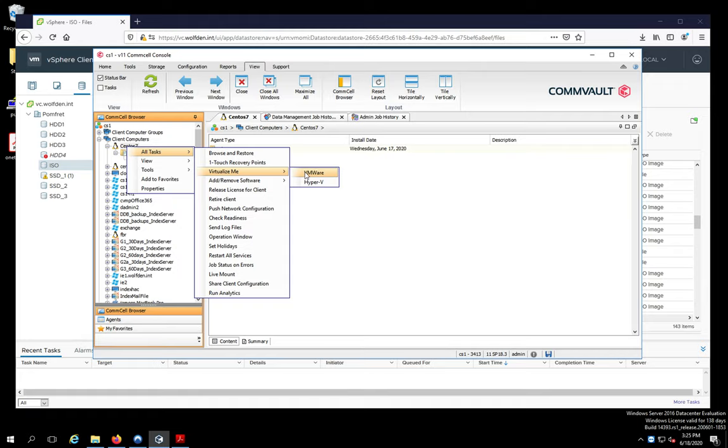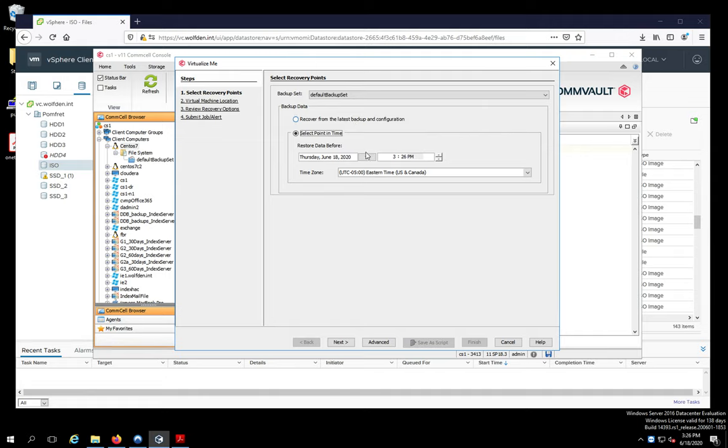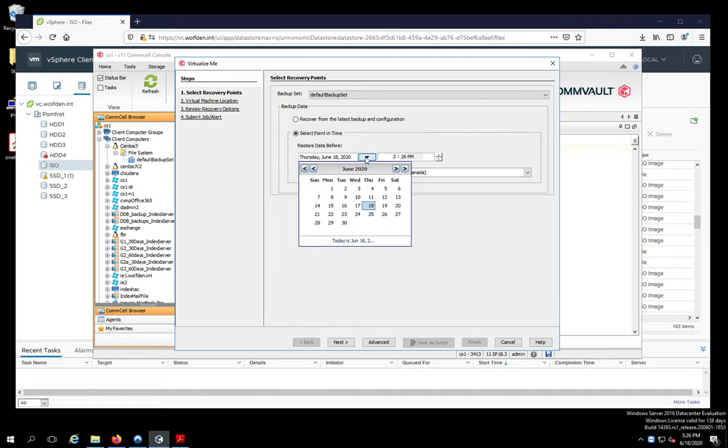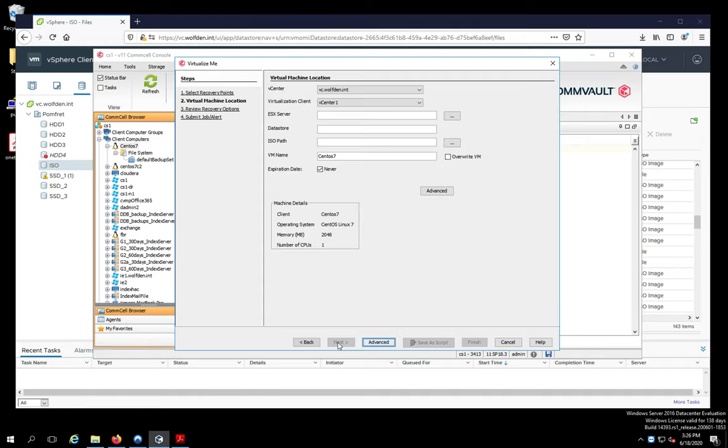And you can do VMware or Hyper-V. I'm obviously a VMware guy. So we're going to do this. And you can pick your point in time or you can do it from the latest backup. I'm just going to pick a day in advance. So that's what we're going to pick here for our time. I'm going to click Next.